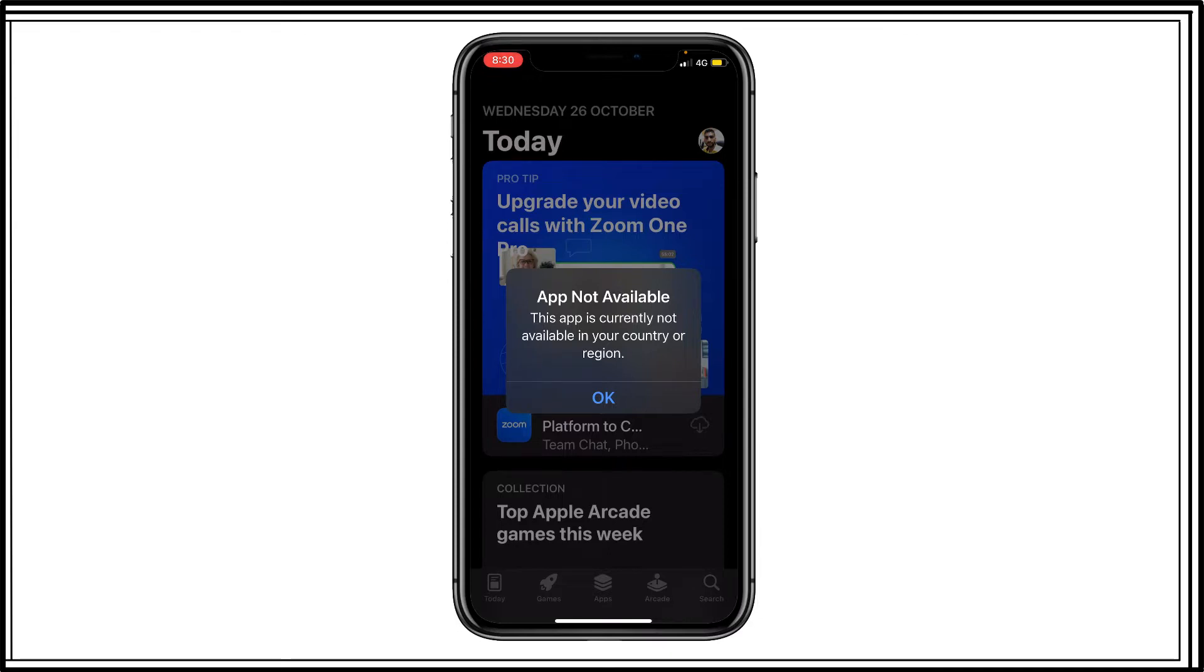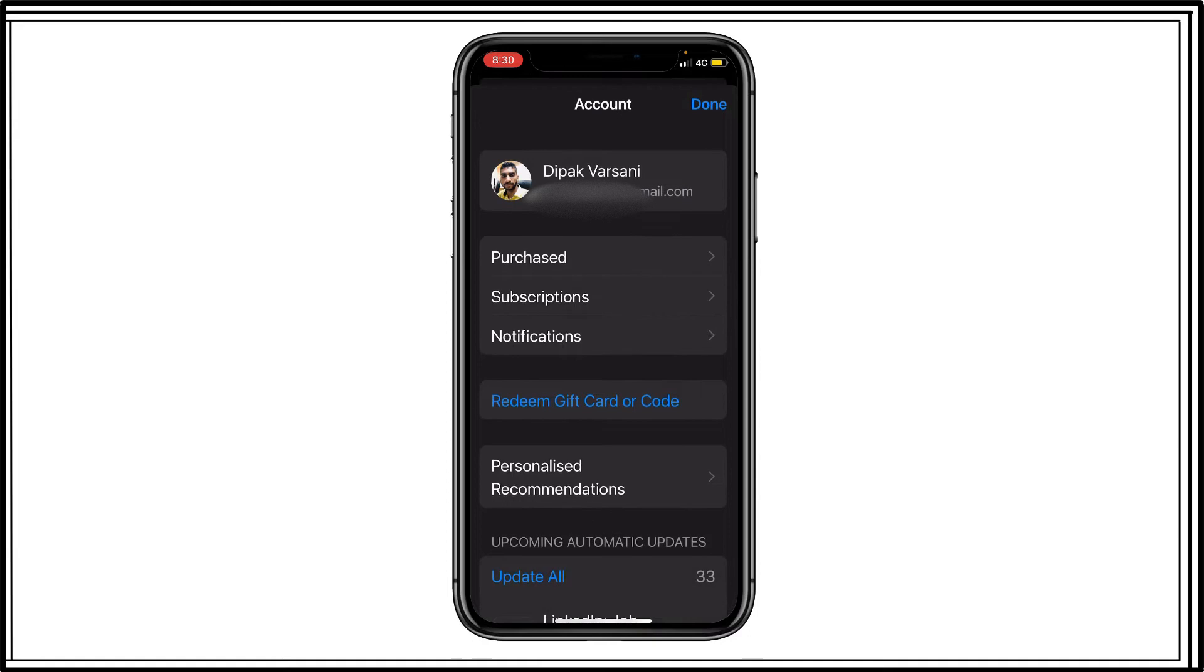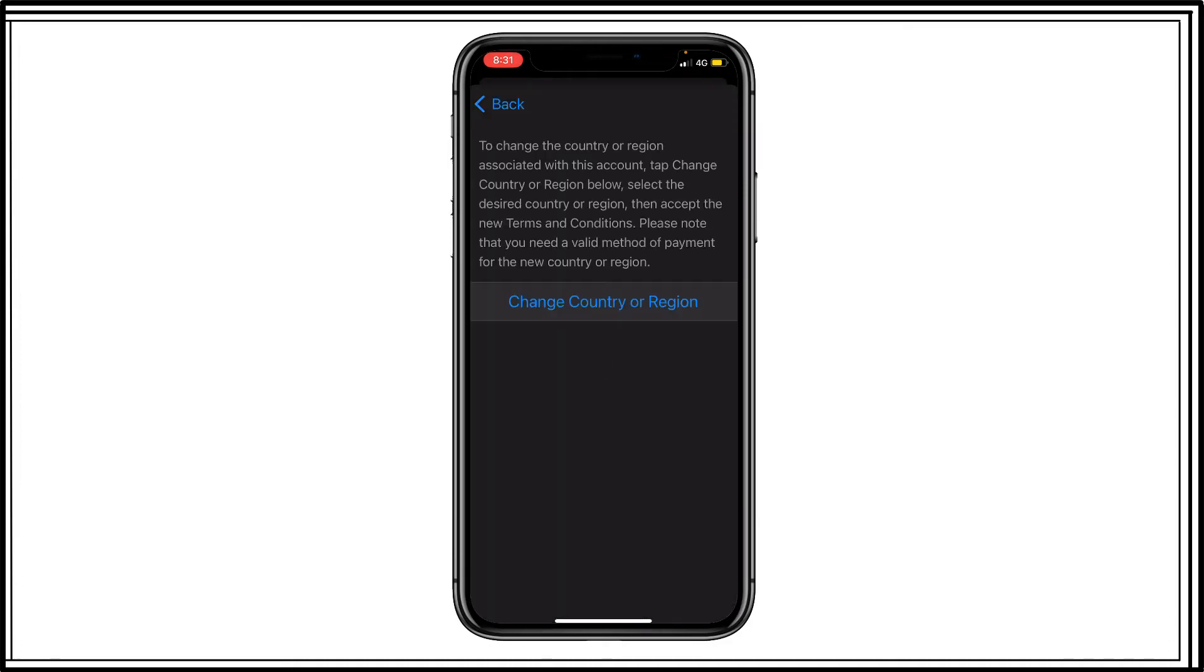So to fix this error, I have to click on OK and then go to profile picture of your App Store and then click on your email address. Now here you can see country/region option. You have to click on this option. Click on change country or region.